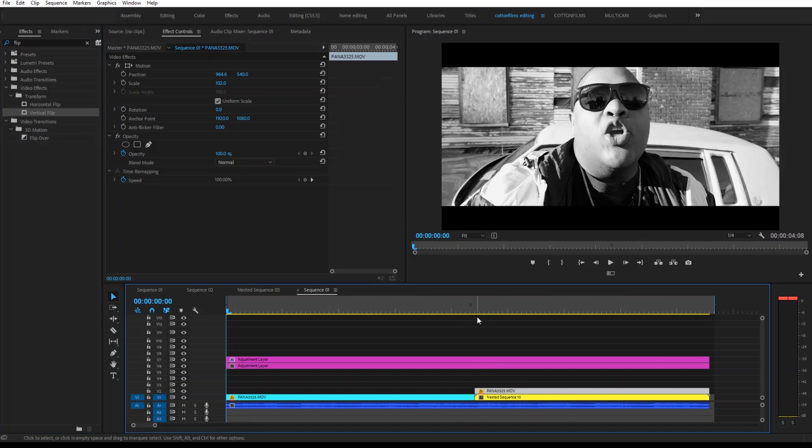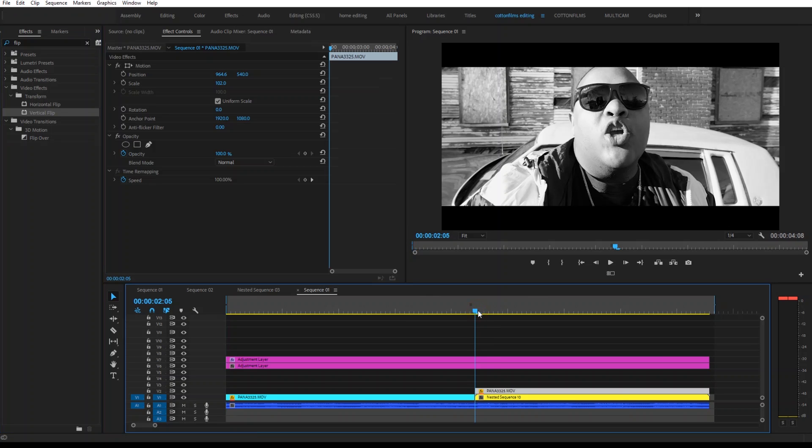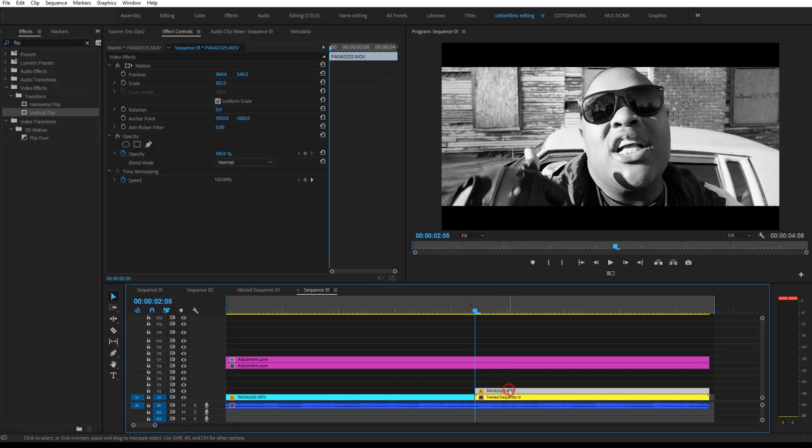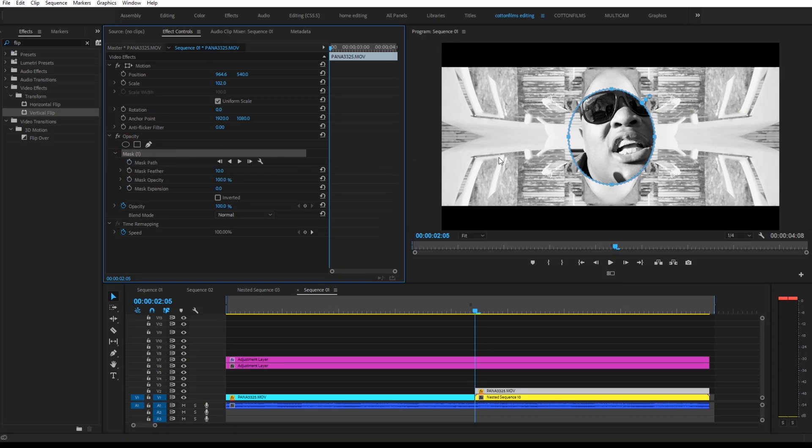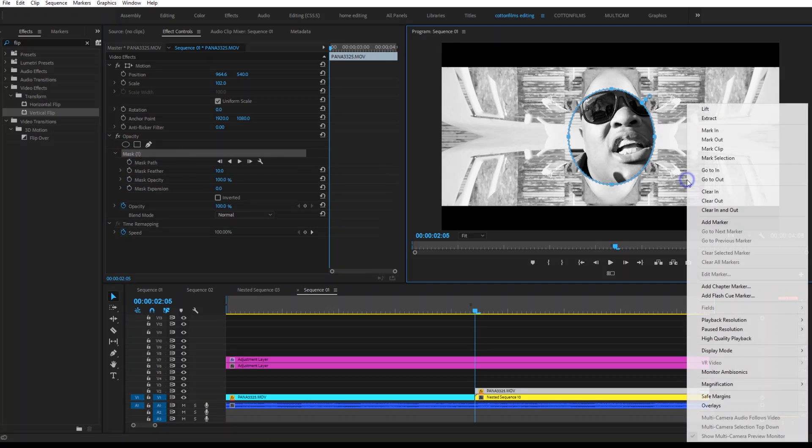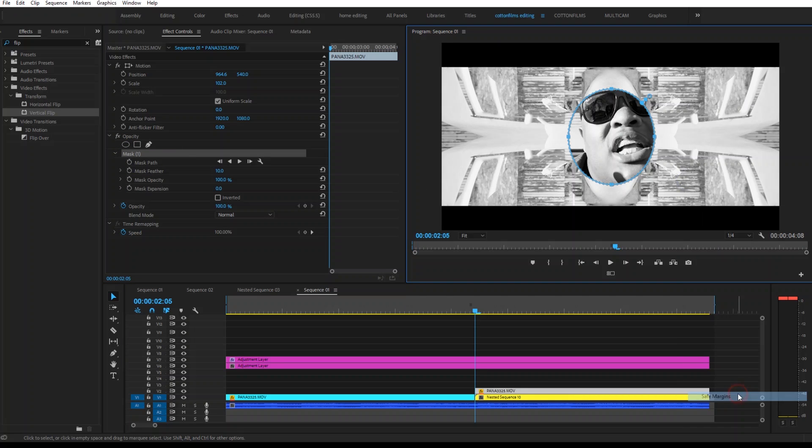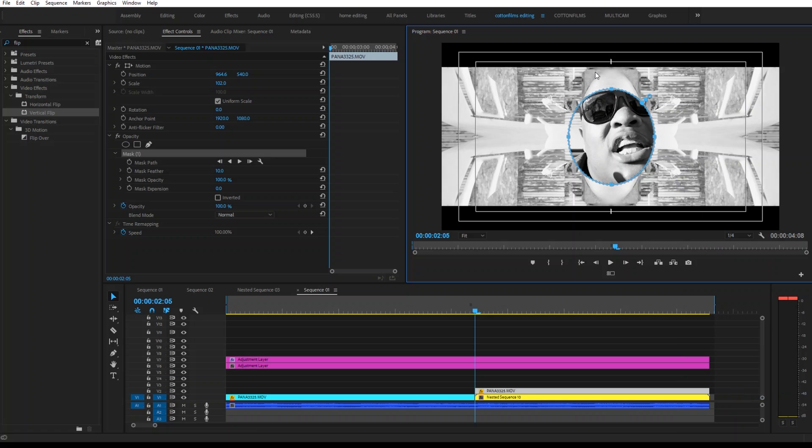So now we're going to go back to the beginning of our clip. We're going to go to our Opacity. We're going to click our Circular Mask. Then we're going to right-click and go to Safe Margins. And then we're just going to make a circle. You can experiment with this, make it different sizes to get different effects.